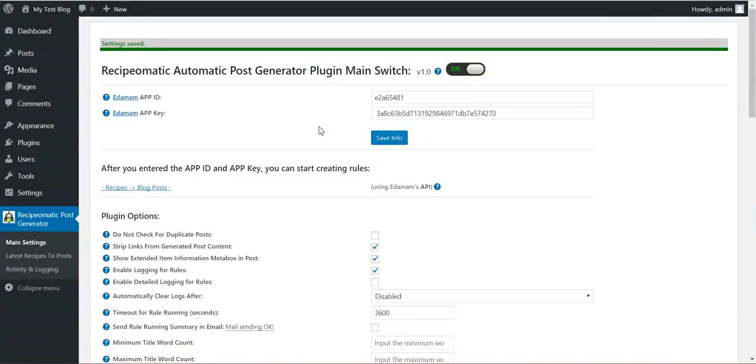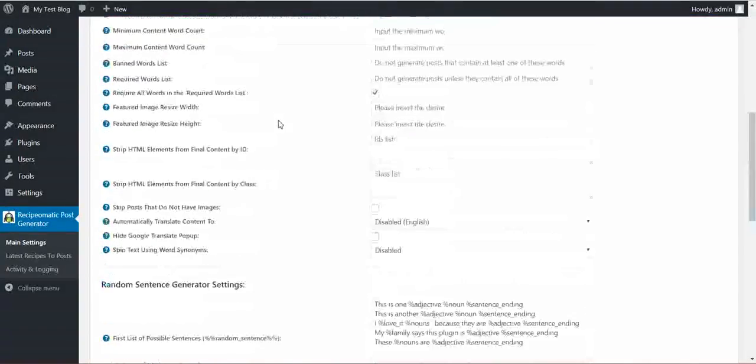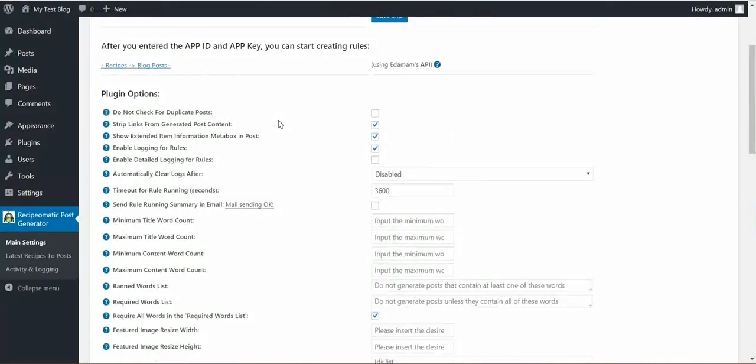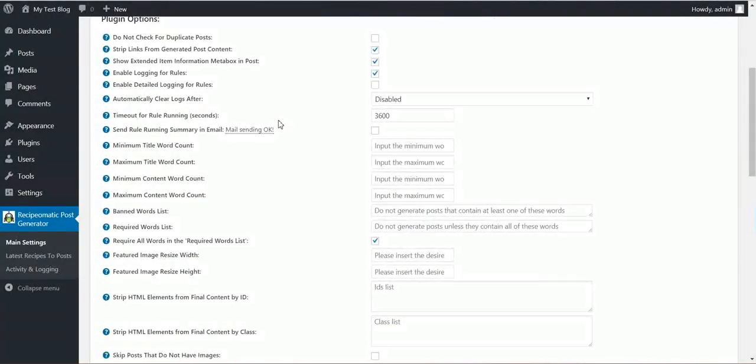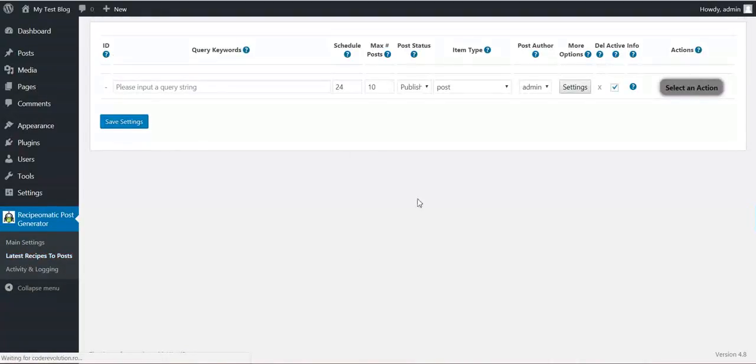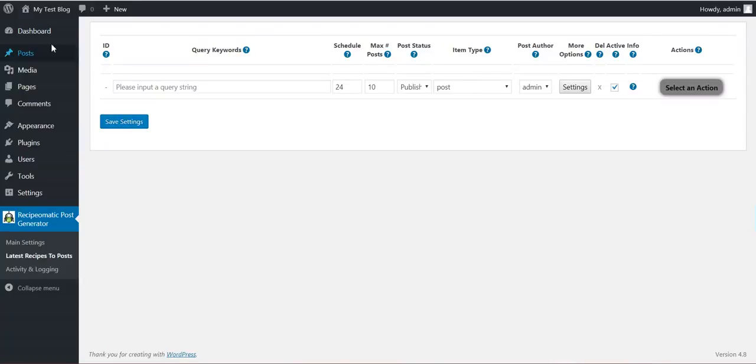Now you have activated the plugin. Now we can go to generating some posts. I will be back to these advanced settings in a while. Now let's have a look at my blog right now.